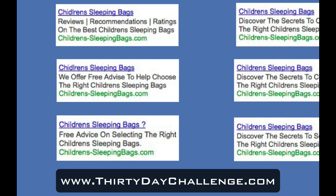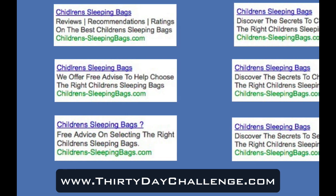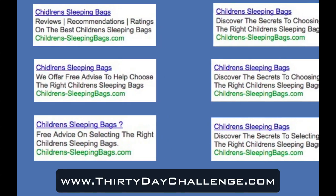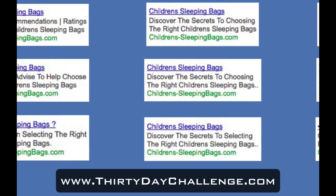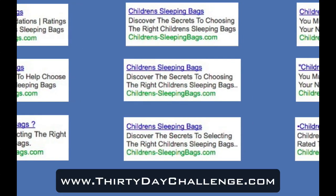A second ad uses the typical 'Free Advice' and 'Help Choose' — very much power headlines that would have been mentioned in previous videos about writing ad copy. The third advert is 'Free Advice Again on Selecting the Right Children's Sleeping Bags,' and I've also thrown in a question mark in the headline. What I've found works well is question marks, and things like 'Looking for sleeping bags?' or 'Want a sleeping bag?' to create that message-to-market match — very important because you want your ad's message to actually match the market you're trying to reach.